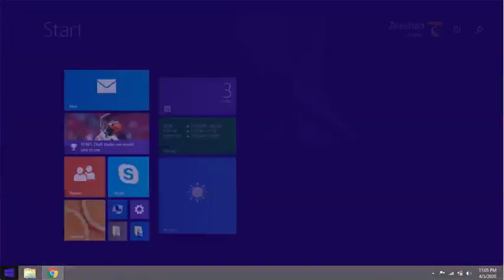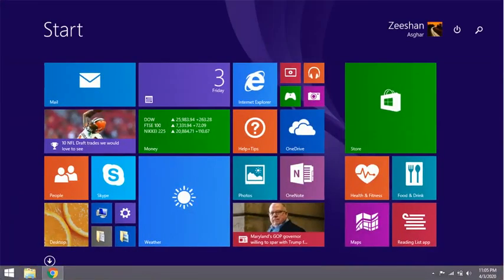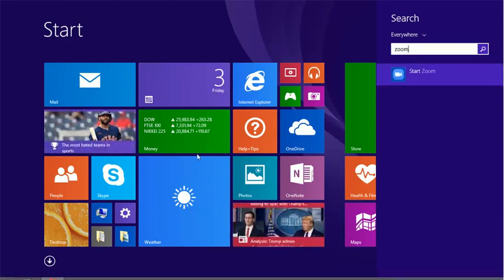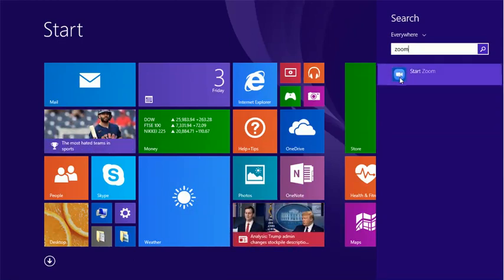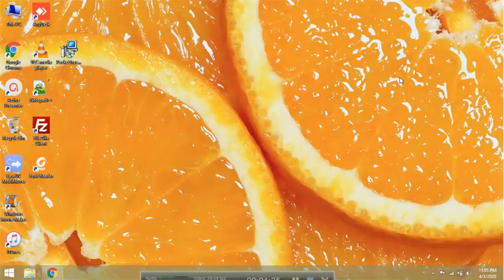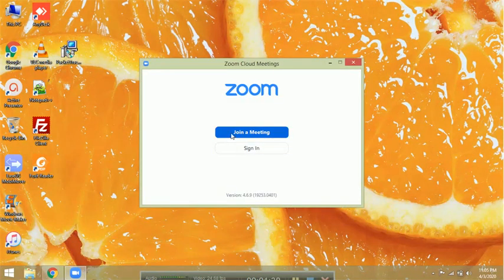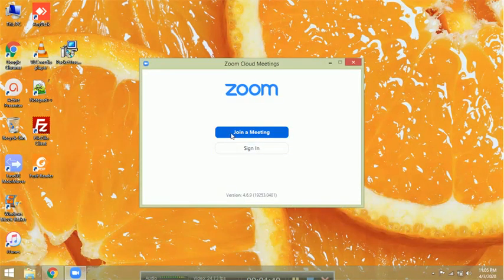First, click on the Start page and click on Zoom. Since Zoom has installed, click on Start Zoom. After clicking on Start Zoom, you have to click on Join a Meeting.